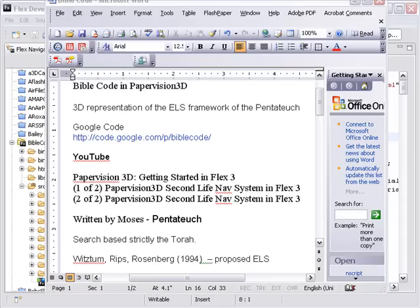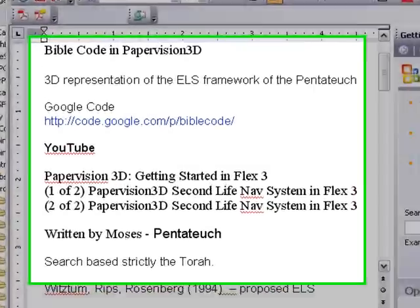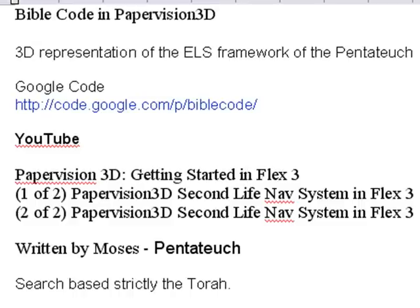Hello, this is Michael Ibley from Northern Kentucky University, and today we have one of those super fun projects. It's called the Bible Code in PaperVision 3D.